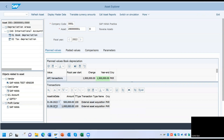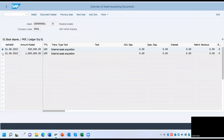Decide which document you want to reverse and go back to that screen. I am going to reverse this document, which was posted wrongly or for any other reason. Click on Reverse.